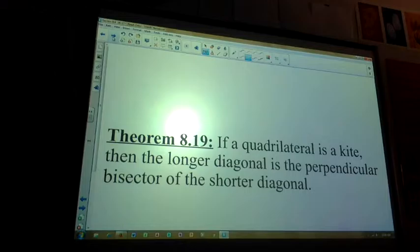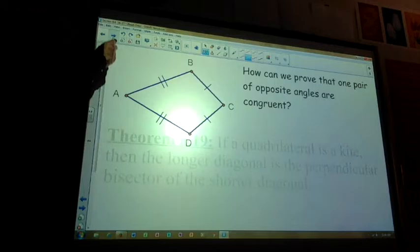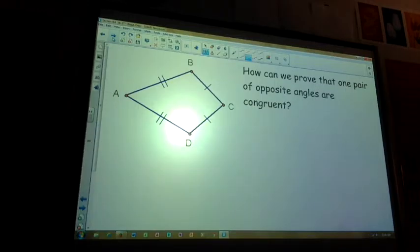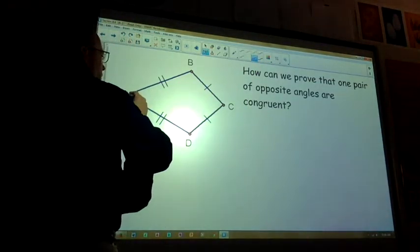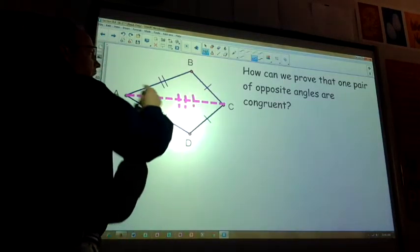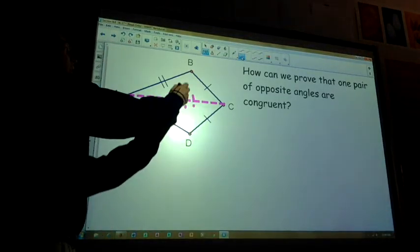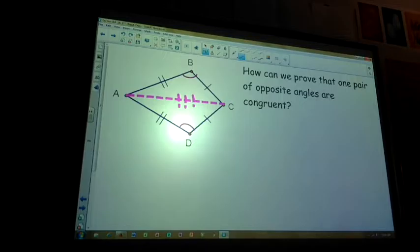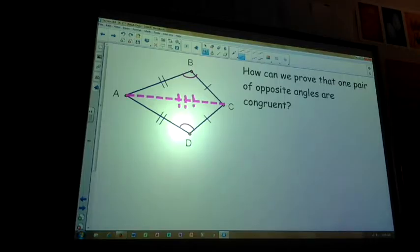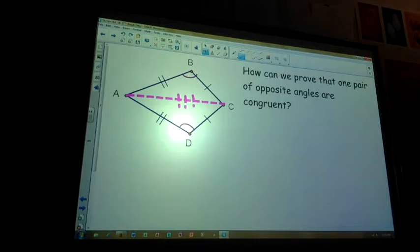How can we prove that one pair of opposite angles in a kite are congruent? Draw the longer diagonal as an auxiliary line. The top triangle and the bottom triangle are congruent by side-side-side. Then by CPCTC, this angle here and this angle here — the pair of opposite angles — are congruent. Note: the theorem says one pair, not both pairs.